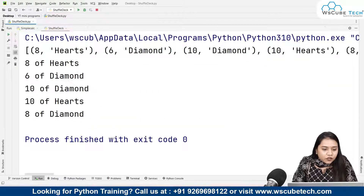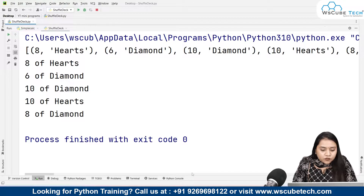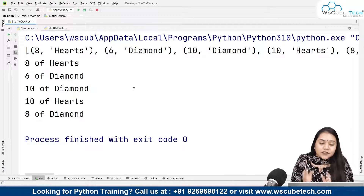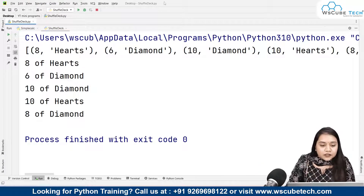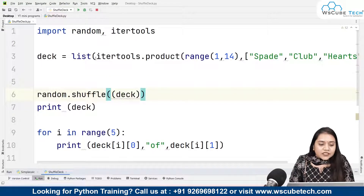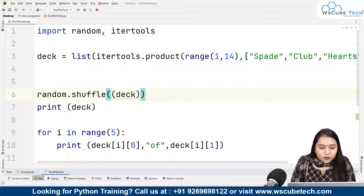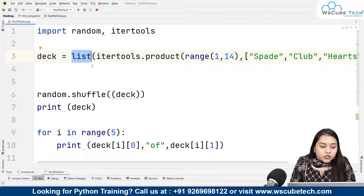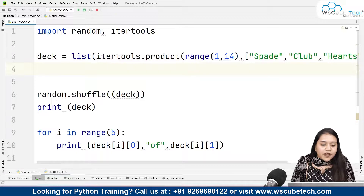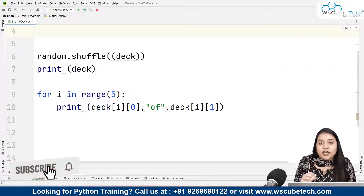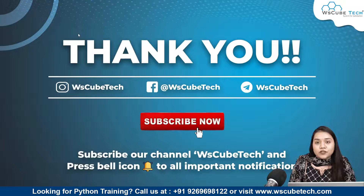When I run it, the output shows: eight of hearts, six of diamonds, ten of diamonds, ten of hearts, and eight of diamonds — five cards distributed. I hope it's clear how we randomly shuffled the cards and gave five cards to the next person. We used itertools.product to create the deck, random.shuffle to shuffle it, and then a for loop to deal five cards. Thank you, stay connected for more such programs.